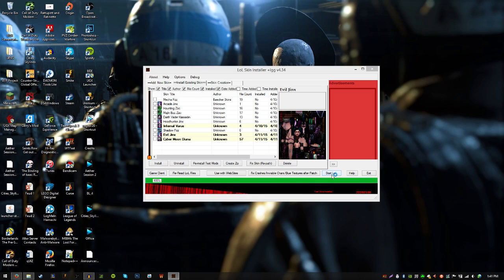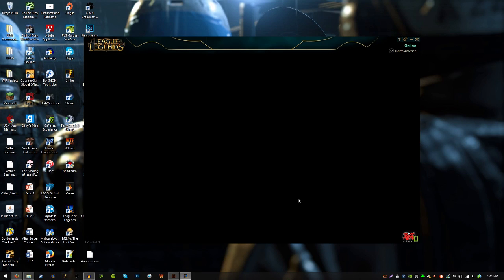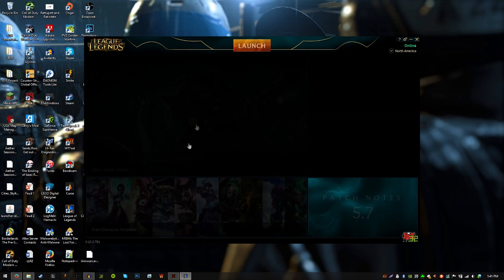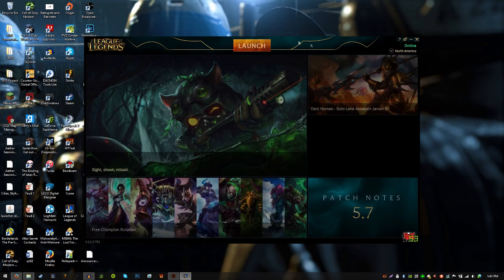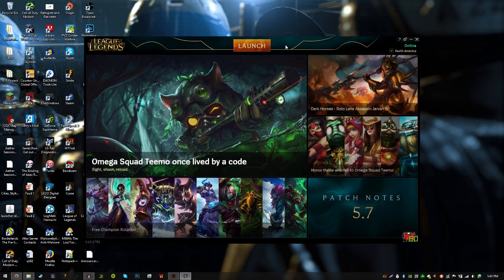Just launch League of Legends and run it as normal. I'll show you guys some in-game gameplay of the skin I just installed, so I will see you guys back when I actually launch the game.